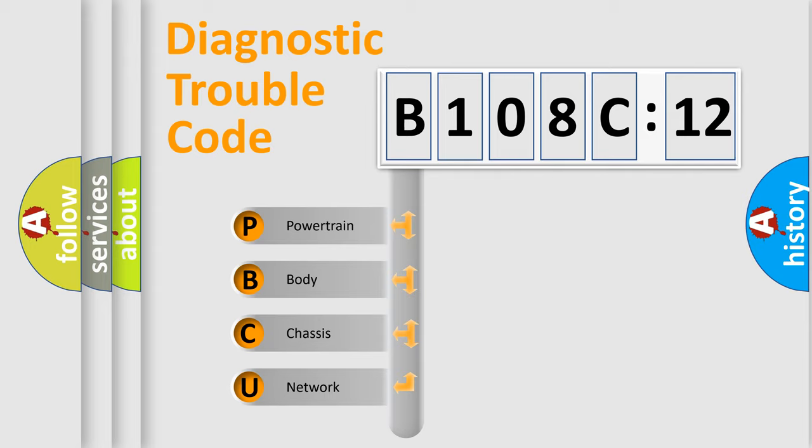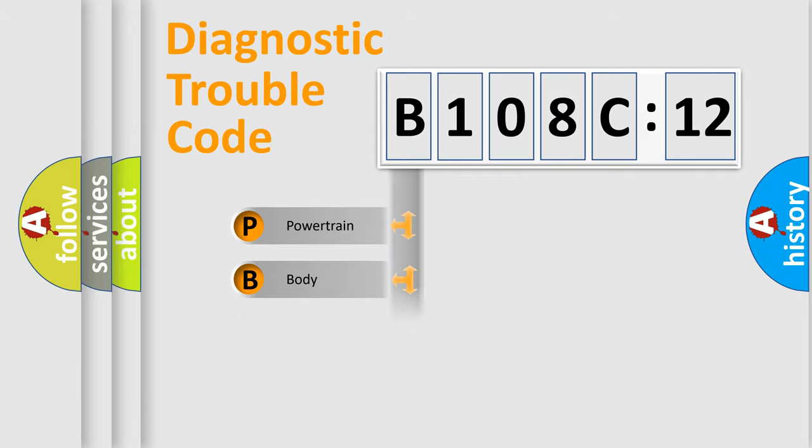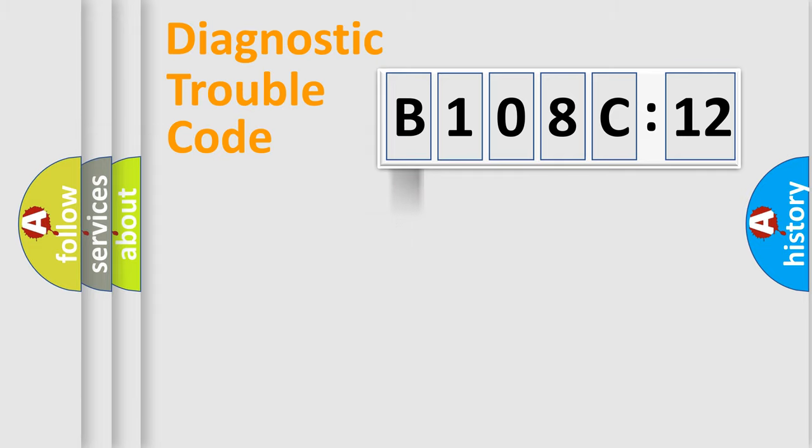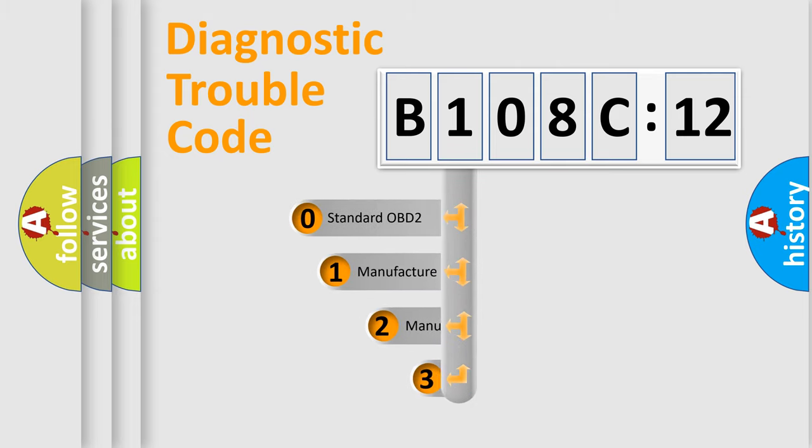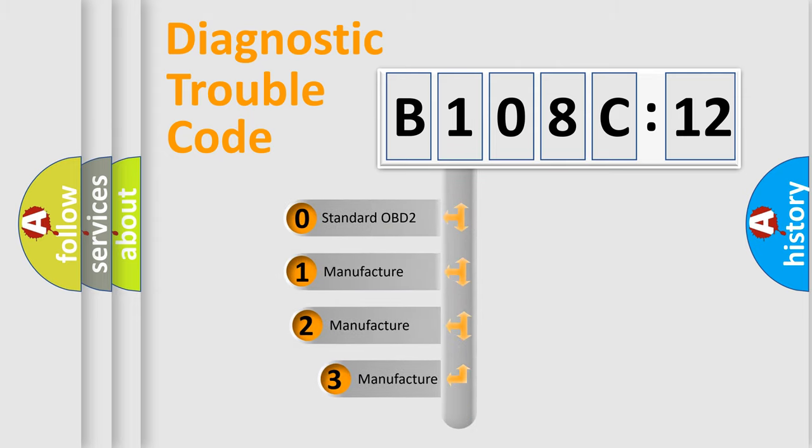We divide the electric system of automobile into four basic units: Powertrain, Body, Chassis, and Network. This distribution is defined in the first character code.